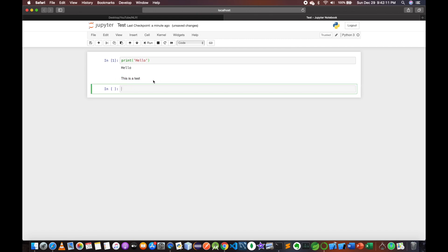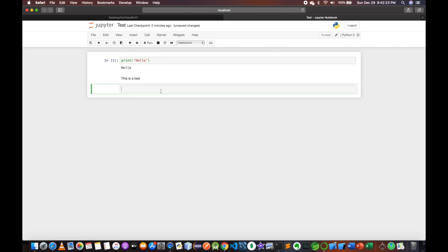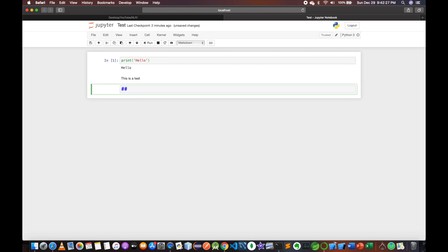Now we have text here. We can customize this text if we use markdown. We can add a hash and execute it to create headers.